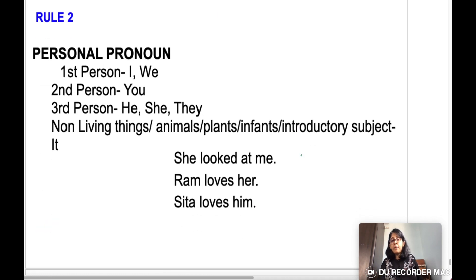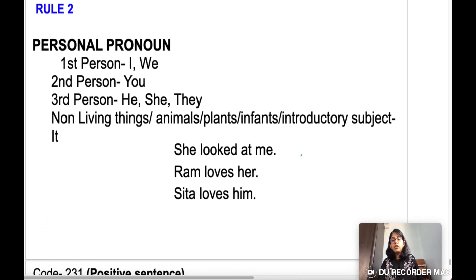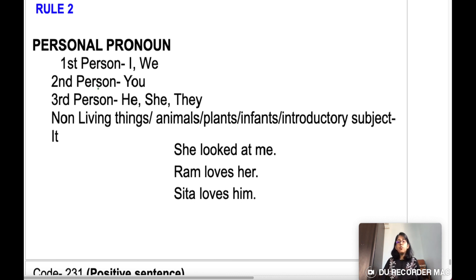Rule number two is regarding personal pronouns. What are personal pronouns? I, we, you, he, she, they, it — these are personal pronouns.